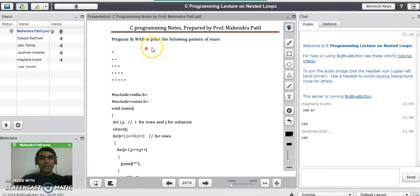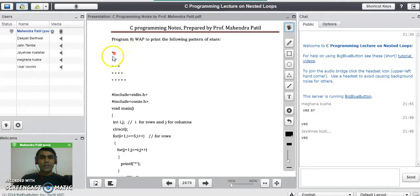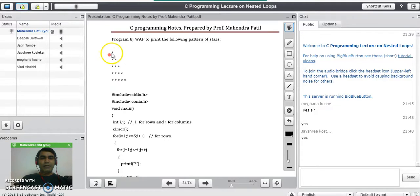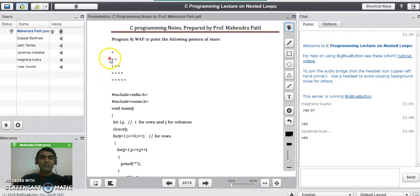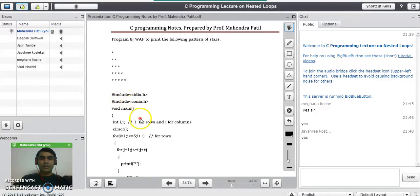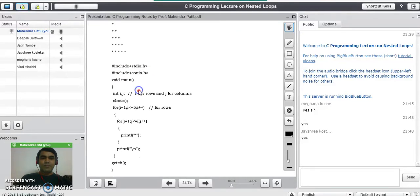Now we will see the first program using nested loops. A question may be asked for 10 marks in the exam: write a program to print the following pattern of stars. On the first row there is one star, on the second row two stars, on the third row three stars, on the fourth row four stars, on the fifth row five stars. If you consider this as a matrix with five rows and five columns, the logic is that on every row the number of stars increases by one, so we need two for loops to implement this.